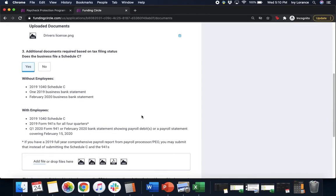If you do have employees, it's gonna ask you for your 2019 1040 Schedule C, 2019 Form 941 for all four quarters, and a Q1 Form 941 for February 2020.